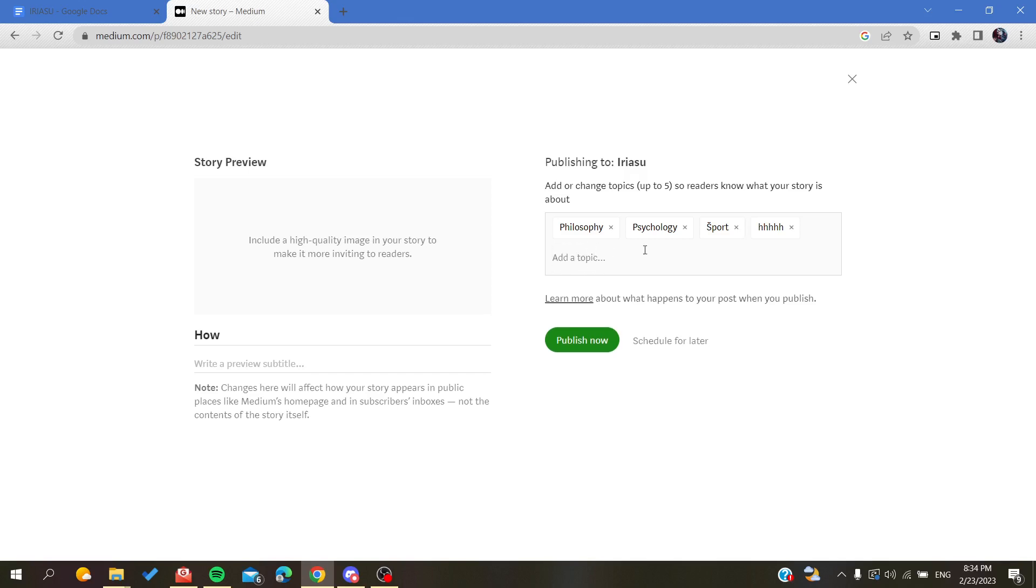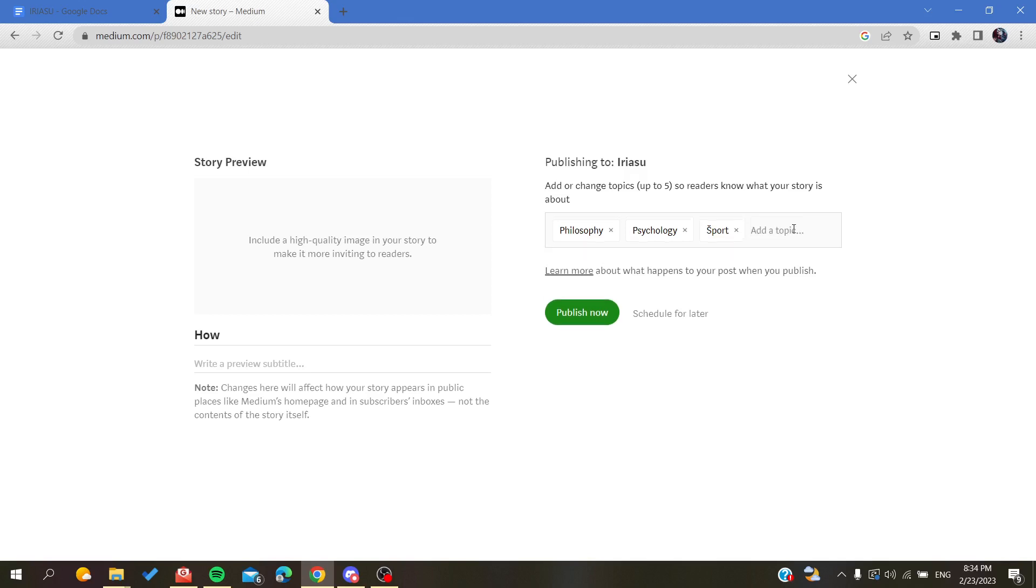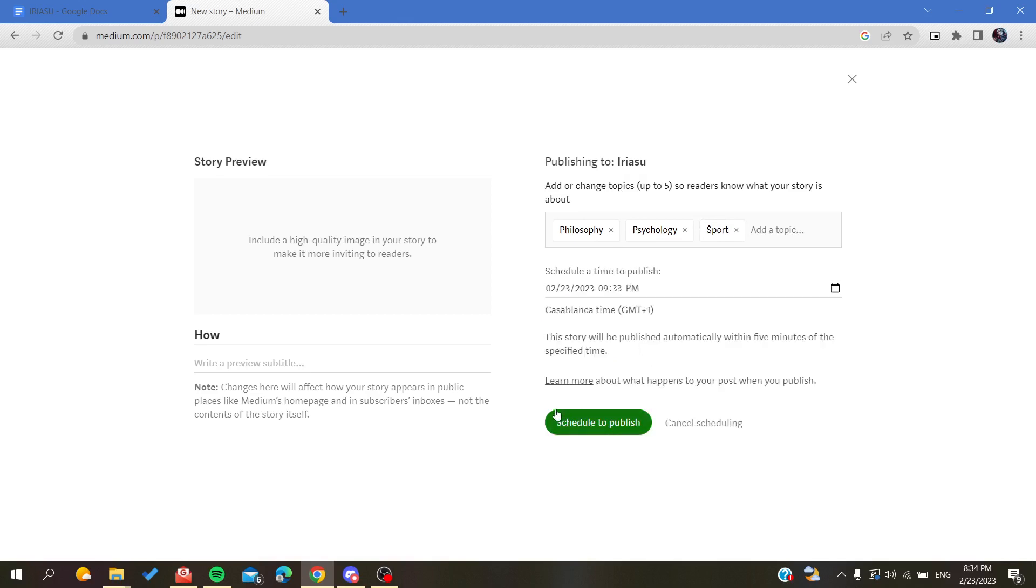After you are doing all this, you will need just to click on 'Publish now' or 'Schedule for later' if you want to publish your story at later dates.